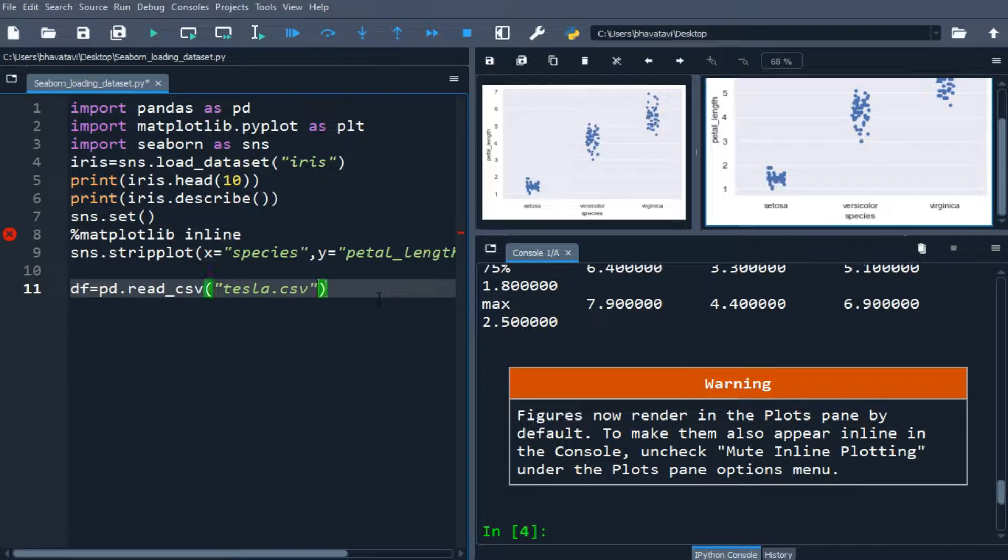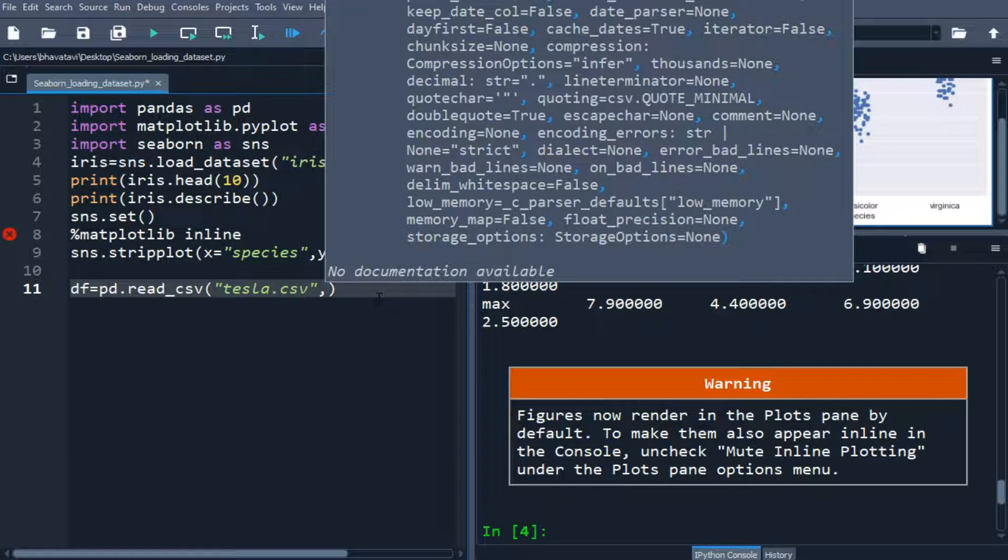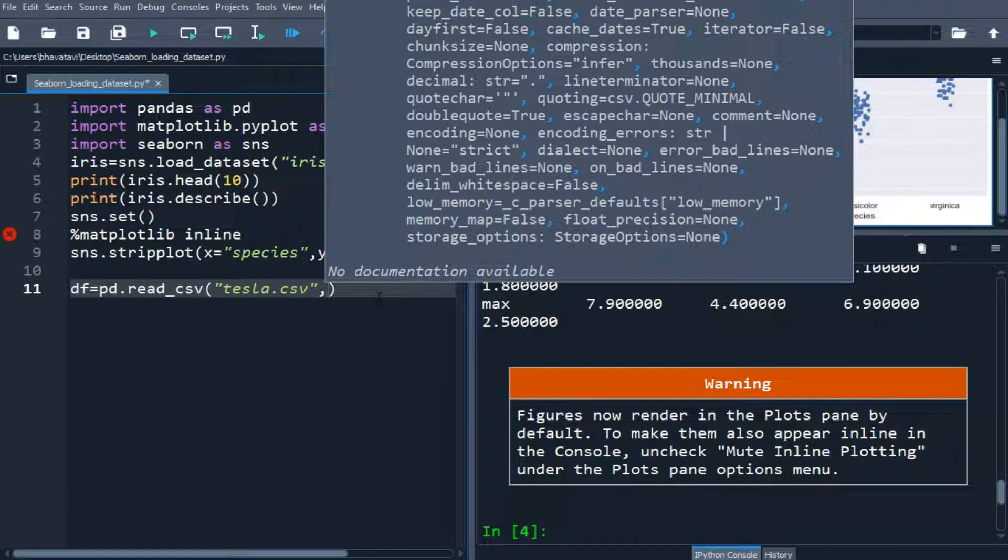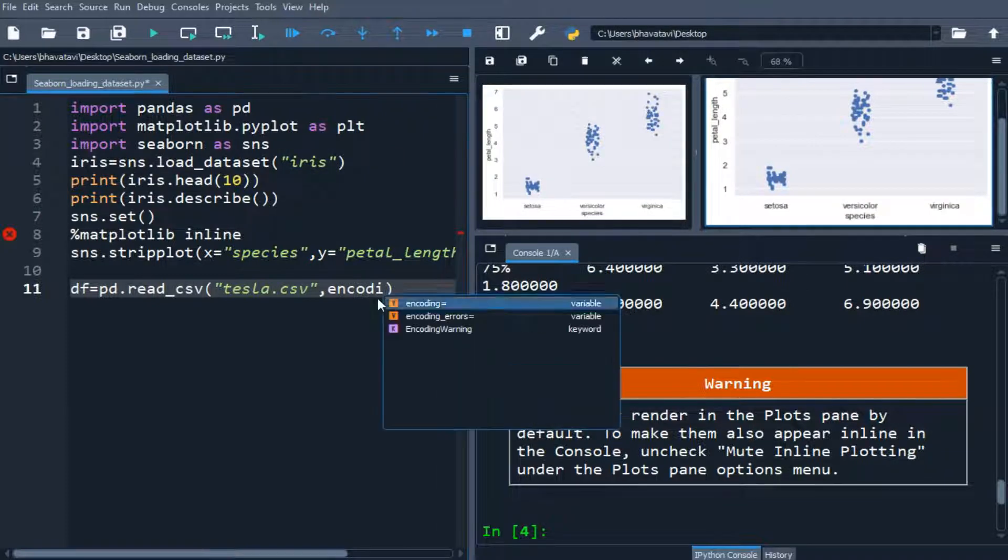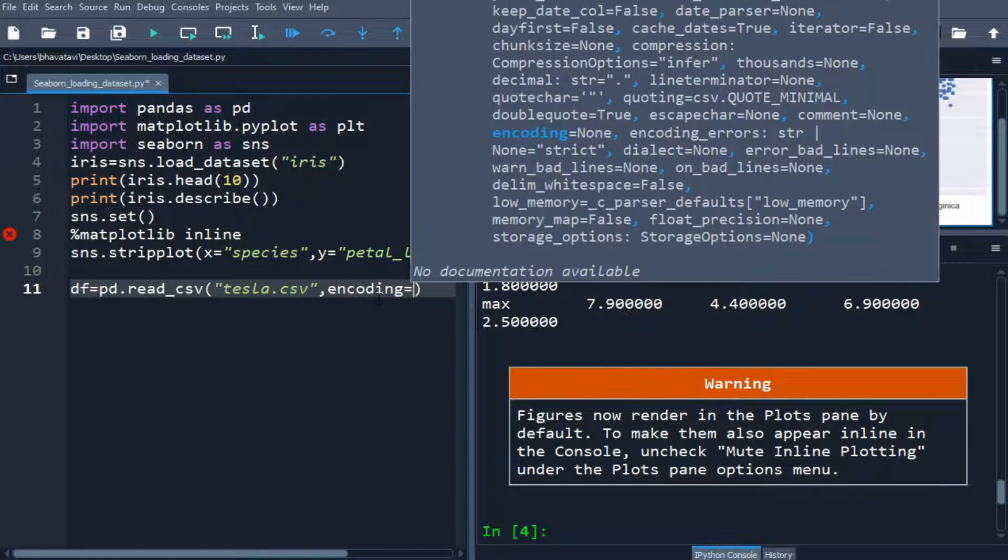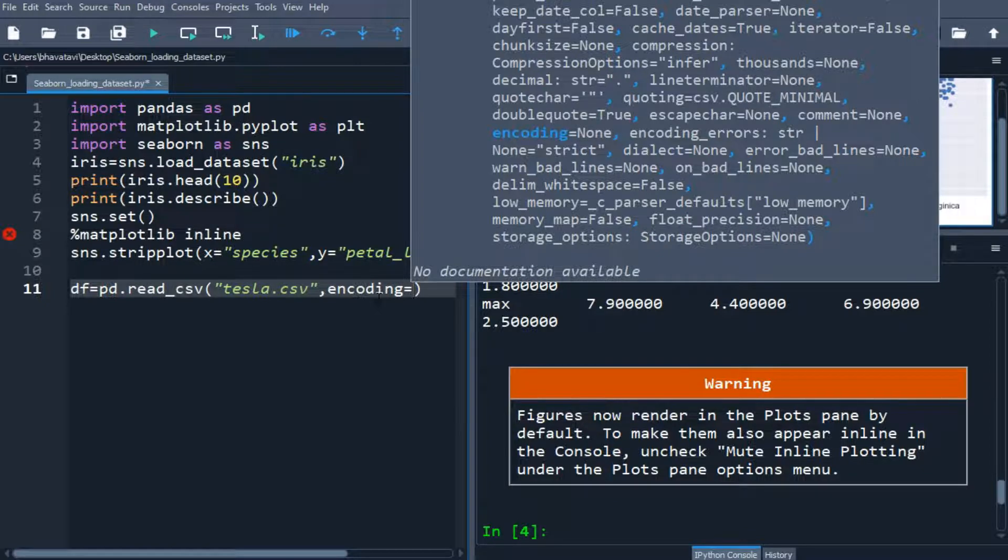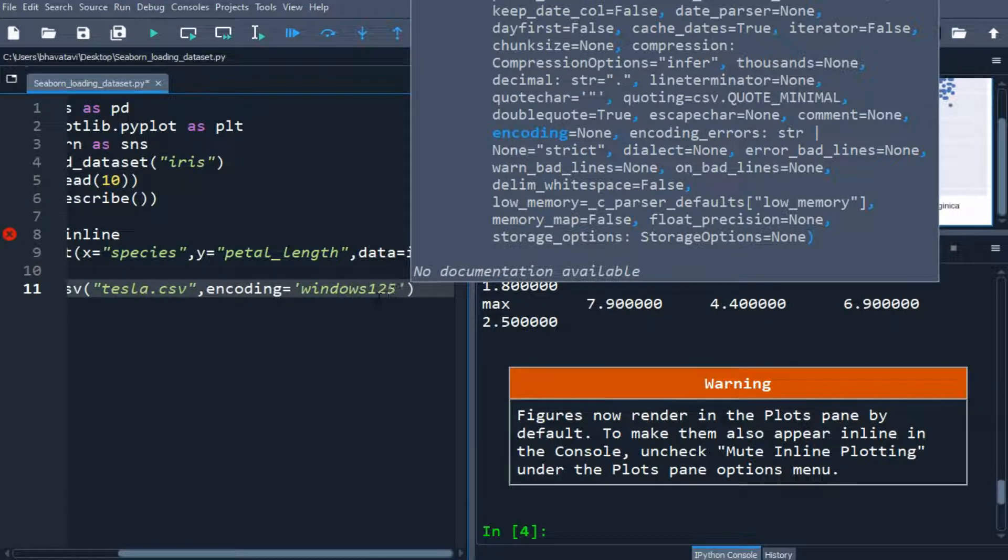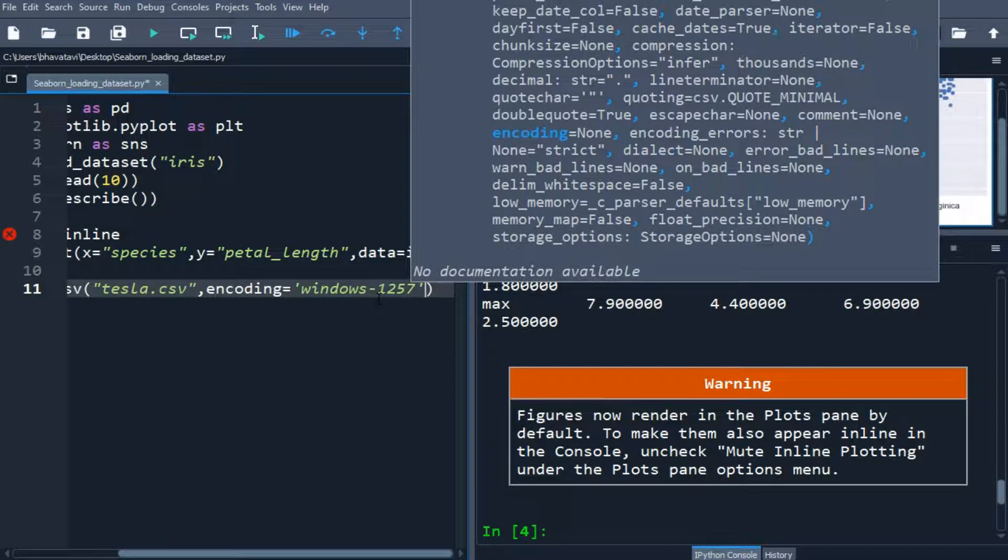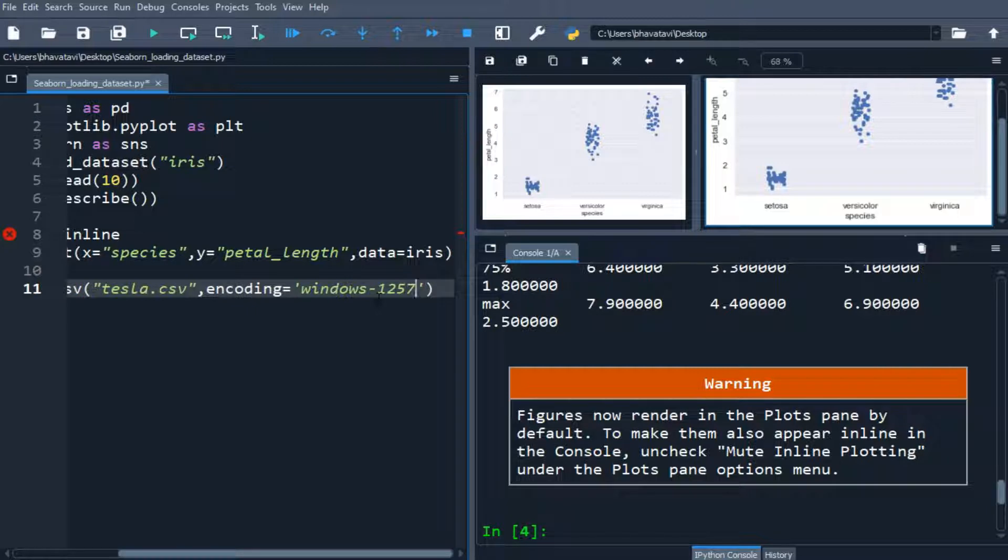And then let's give the encoding also, encoding is Windows. So let me put the encoding equals, so it is Windows encoding, Windows 1252, dash 1252, encoding is 1252.